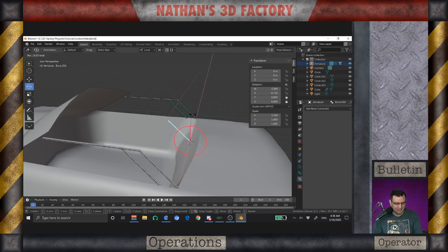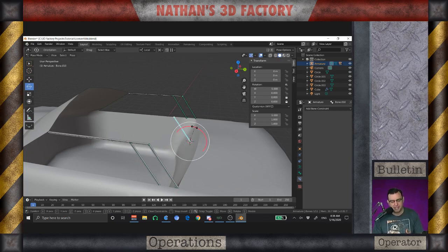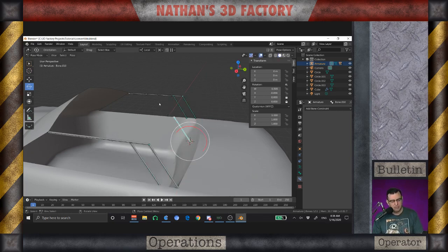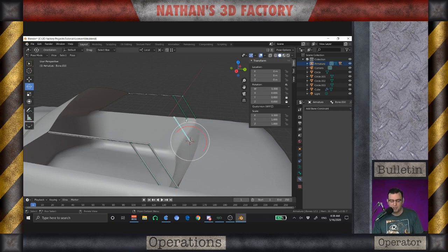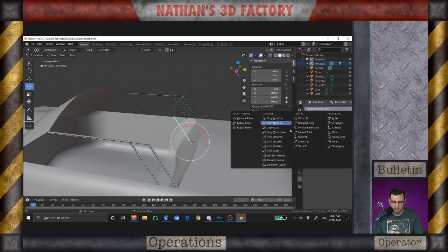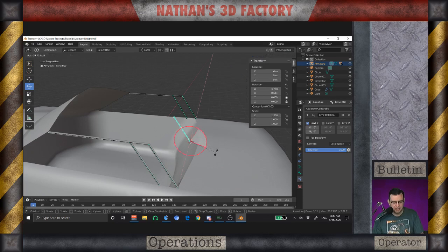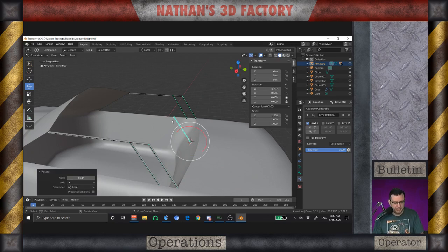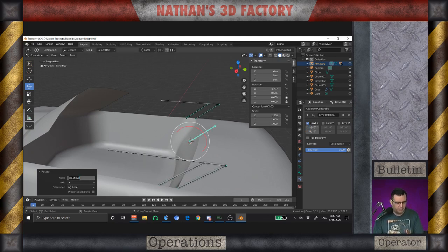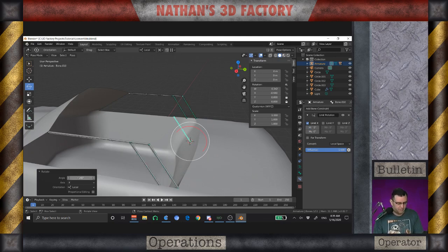That's beautiful! But now you'll notice there are some funky things happening — it dips down and dips over. So we need to put a constraint on this bone: Limit Rotation, converted to local space, limiting the X axis. Now by testing this, I can see it goes negative when I pull this direction and positive the other way. So I want to keep the max at zero and set the negative to around negative 140 degrees.